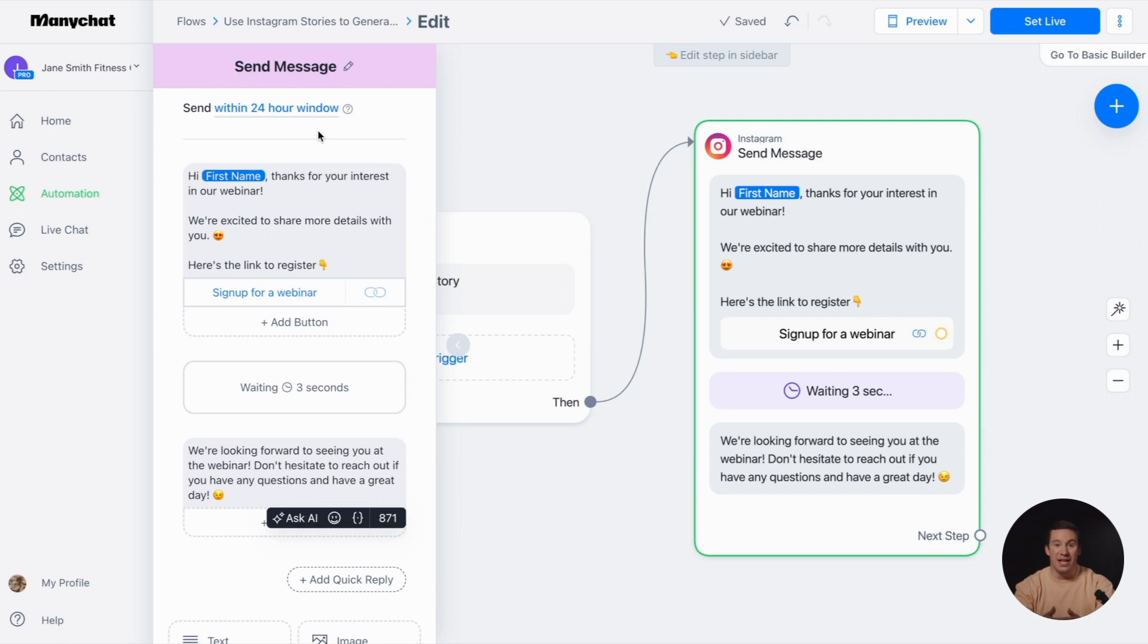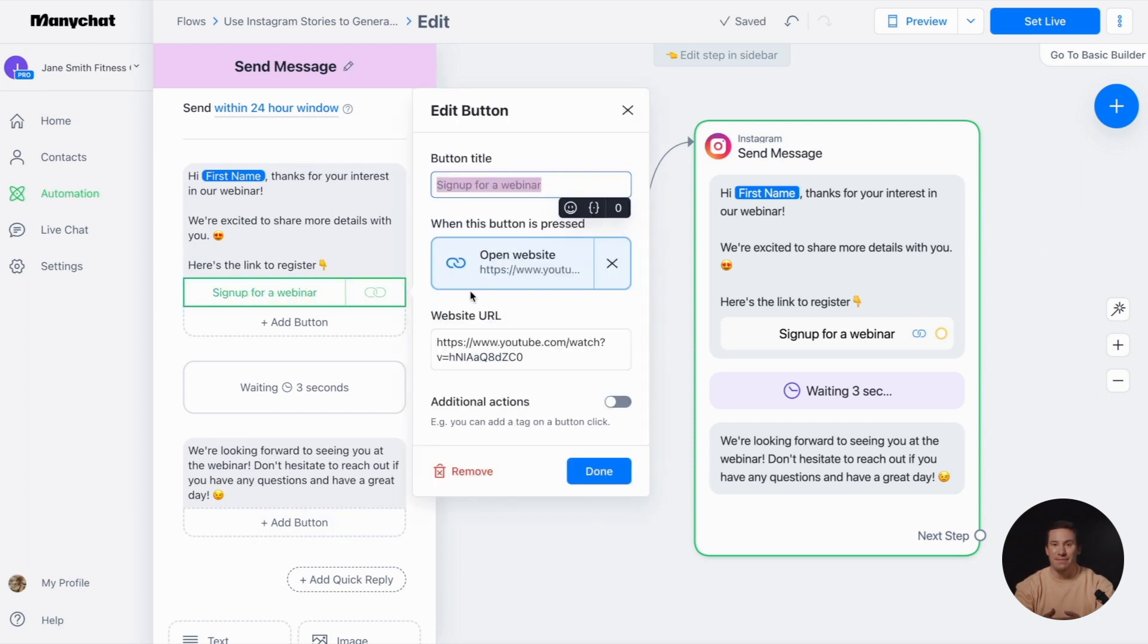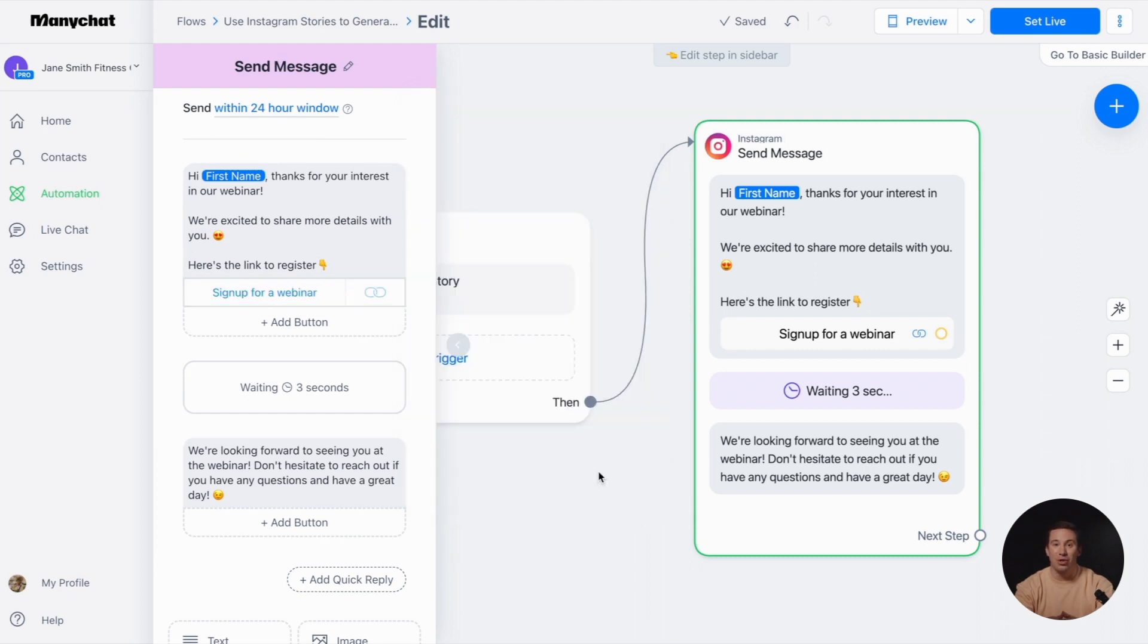Impress your audience with engaging text and a button that directs them to an exciting webinar, your website, or the next step in your message. You have the freedom to fully customize the button in its settings.